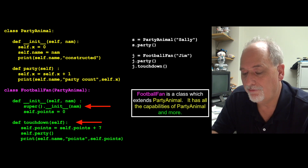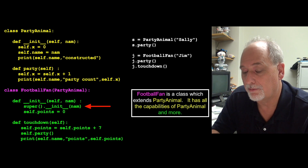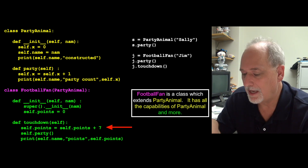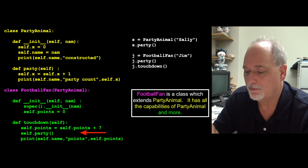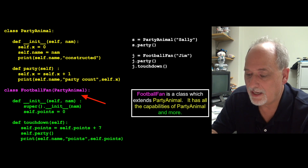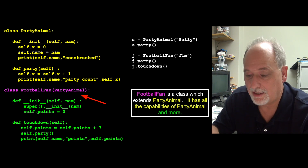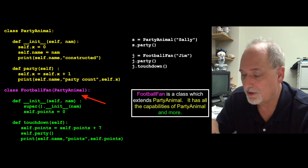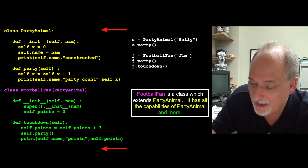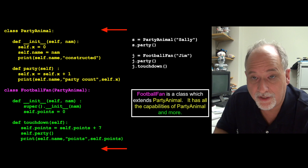FootballFan, in addition to all those inherited variables, has a points variable and a touchdown method. The touchdown method adds seven to points and then calls party. FootballFan includes x, name, party, init, and everything from the constructor. So FootballFan is really an amalgamation of all these things together.